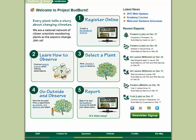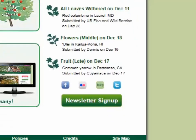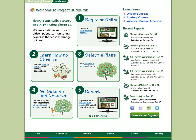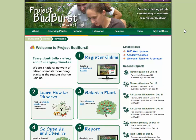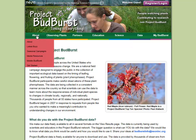From the home page, you can also view recent reports made by you and others around the country, and connect with our community via social media and our newsletter. Now let's check out the menu options near the top of the page. The About section of the website includes our About page with a general overview of Project Budburst, as well as information about our seasonal campaigns, media resources, and more.